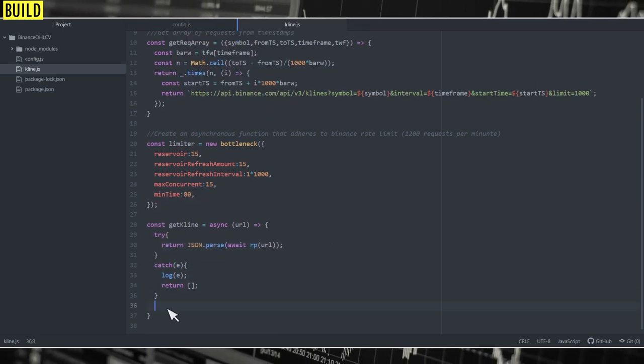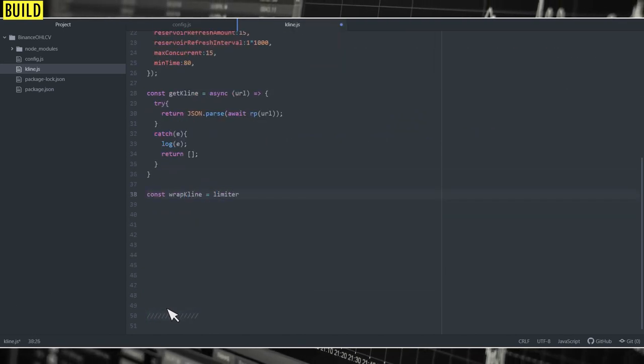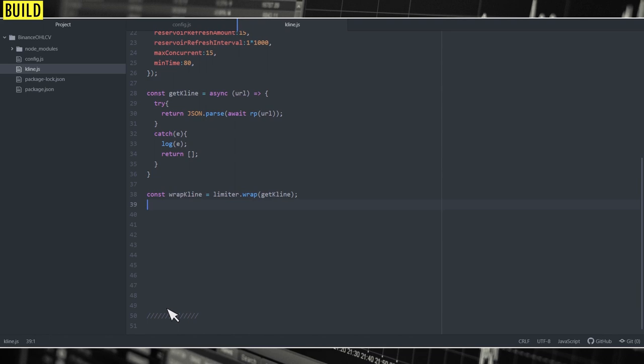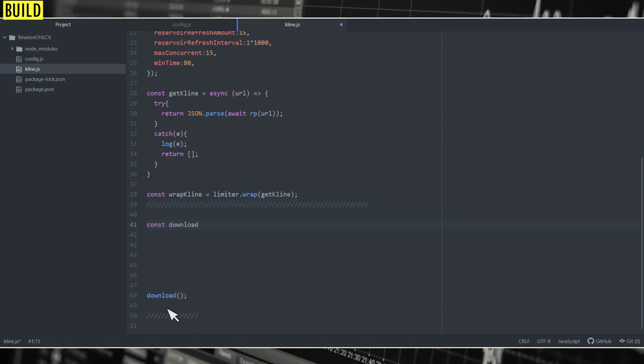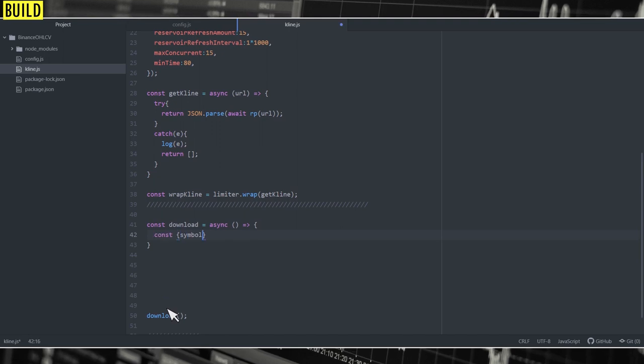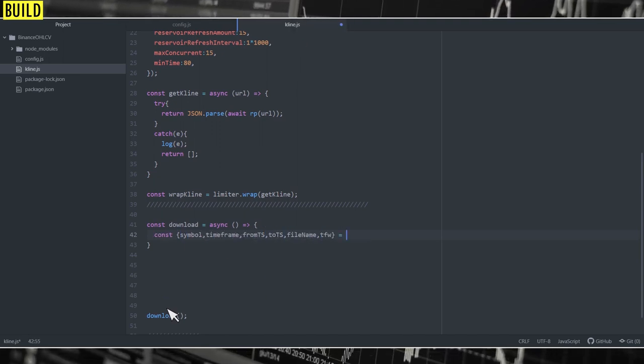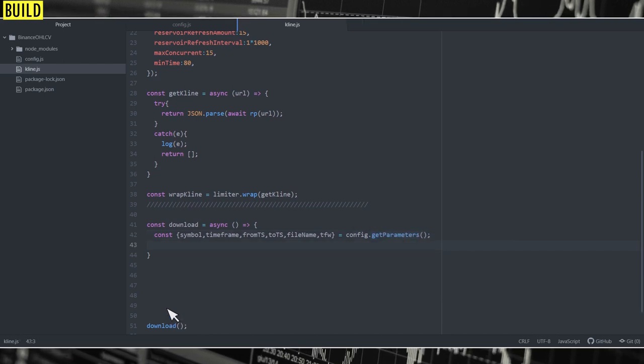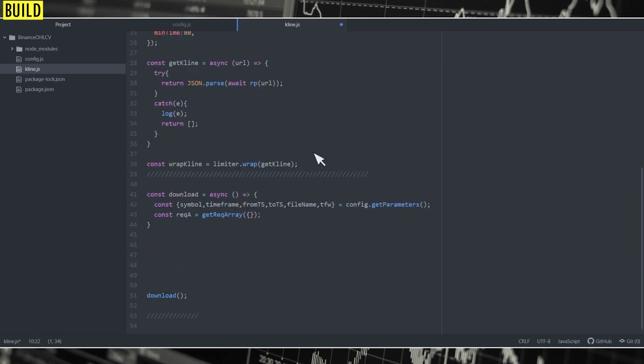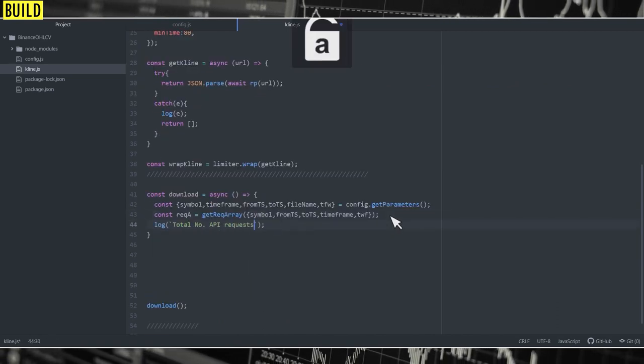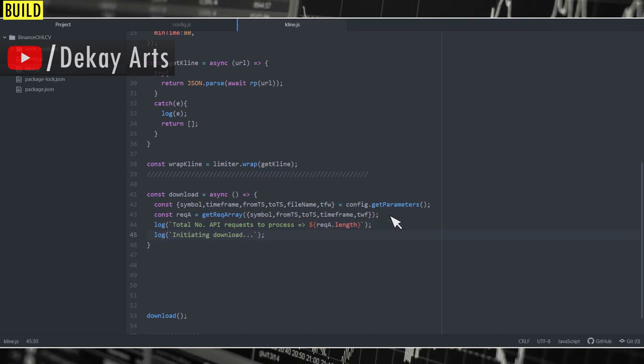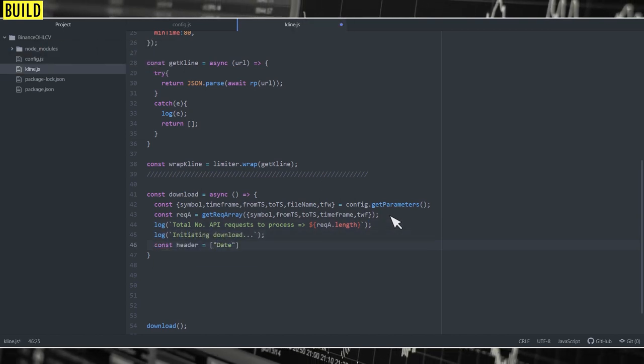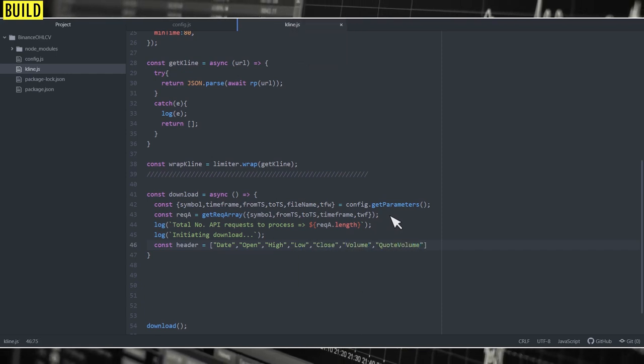Finally, we need to wrap the asynchronous function with the limiter object to limit its frequency. Then we're going to write the download function which has the core logic. So first we're going to import all the required parameters from the config file using the getParameters function. Then we're going to return all the endpoints based on from and to timestamps by calling getRequestArray. Then we're going to log the number of requests in the console. Then we'll put another log to initiate download. Then we'll add the header file which are nothing but the headers for the CSV file.